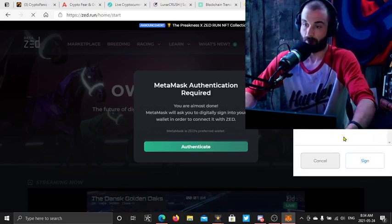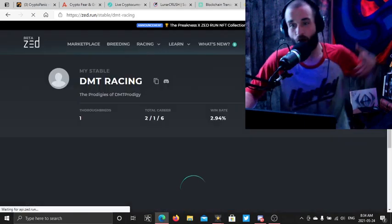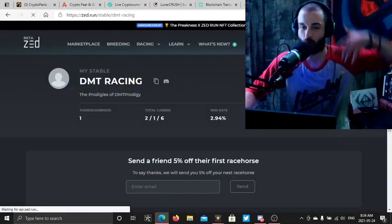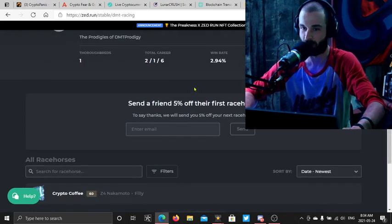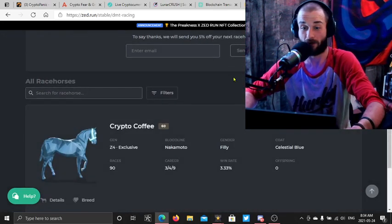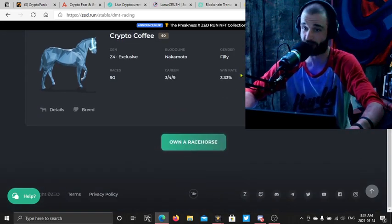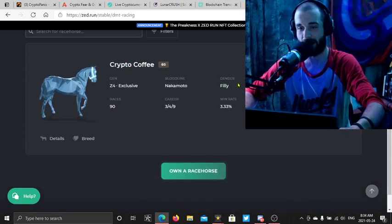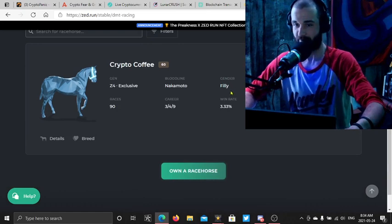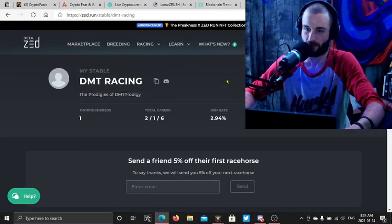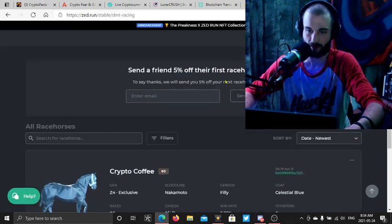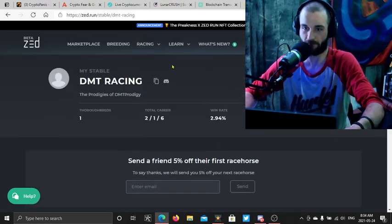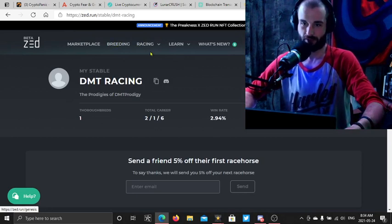We're gonna do some horsey racing. Welcome to my stable, DMT Racing, the prodigies of DMT Prodigy. I got Crypto Coffee, a Z4 exclusive Nakamoto Stack. She's a gal, a filly. Hasn't had a baby yet. I would like to breed her at some point.